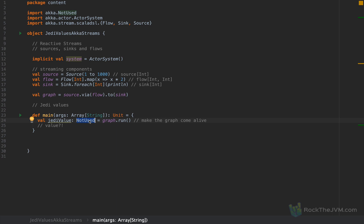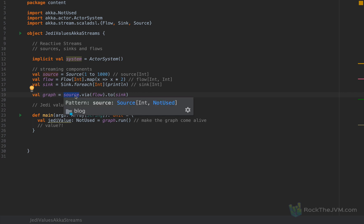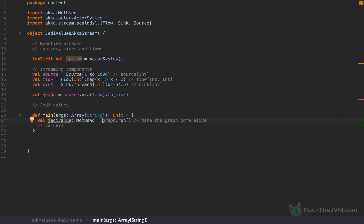All streaming components in AkkaStreams have a Jedi value when plugged into a living, breathing graph. In the code source.via(flow).to(sink), I have three components — the source, the flow, and the sink — and thus three Jedi values somewhere. However, the graph itself can only return one. So the question becomes: which Jedi value does the graph return? The rule is: when you write source.via(flow).to(sink), the leftmost Jedi value is chosen. So the Jedi value of the source, which is NotUsed, will be used. The graph.run call returns the Jedi value of the source, which is of type NotUsed.